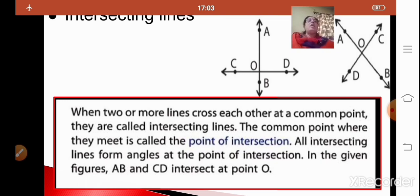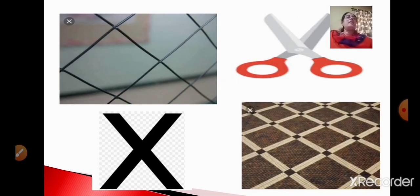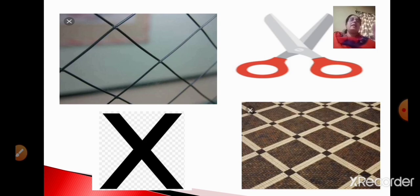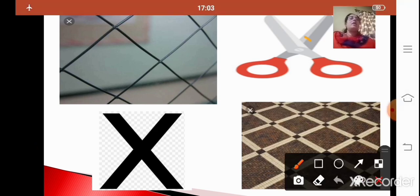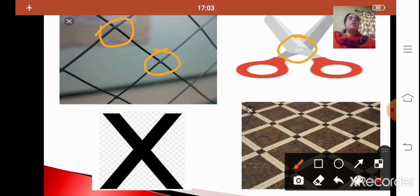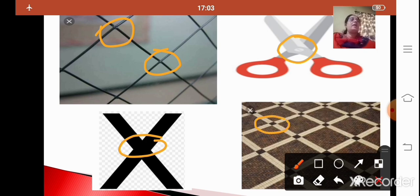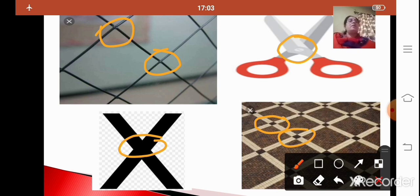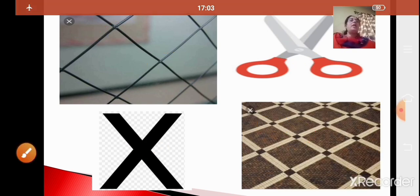In our daily life, here are some examples of intersecting lines: you can see a wire where they intersect each other, a pair of scissors where the point of intersection is here, the letter X where the point of intersection is here, and floor tiles where they intersect each other at one common point. These are the real-life images in our daily life where you can see intersecting lines.